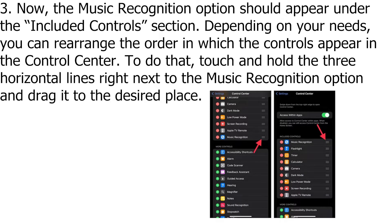Now, the Music Recognition option should appear under the Included Controls section. Depending on your needs, you can rearrange the order in which the controls appear in the Control Center. To do that, touch and hold the three horizontal lines next to the Music Recognition option and drag it to the desired place.